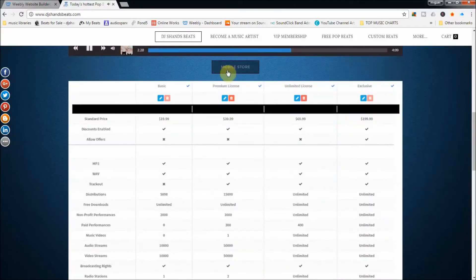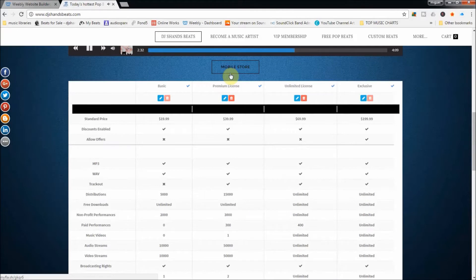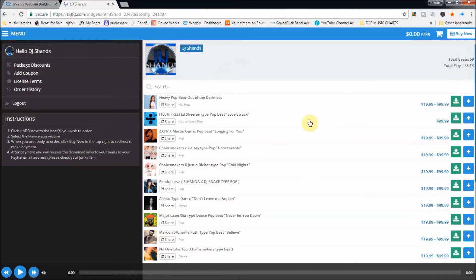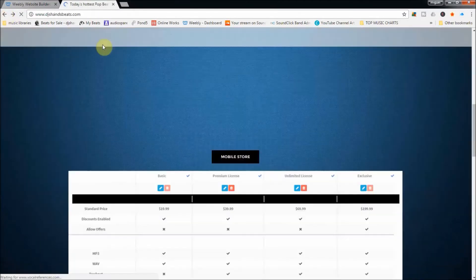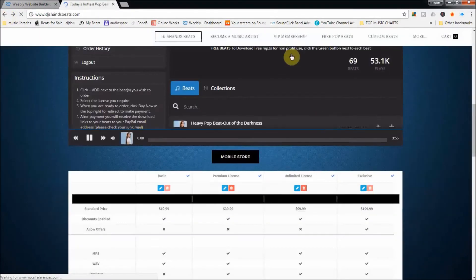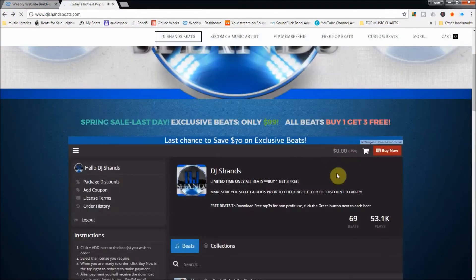I have a mobile store button here, so those who are on mobile devices — which is very common nowadays — can just click this button, and it'll open up full screen on their phone or tablet. It'll be a much easier experience, and they won't click away from my site.